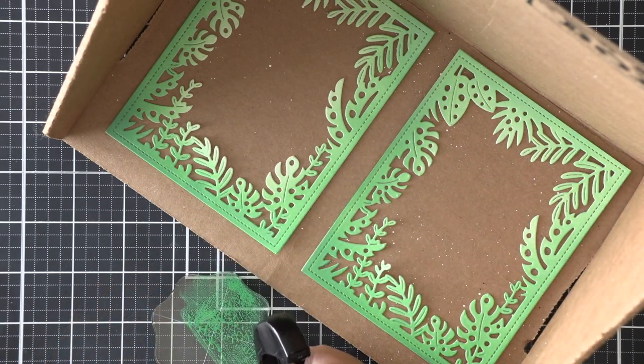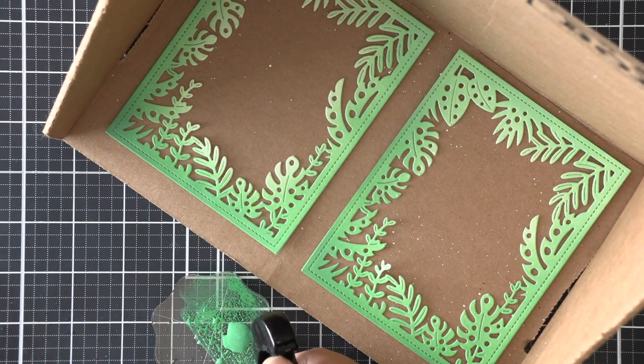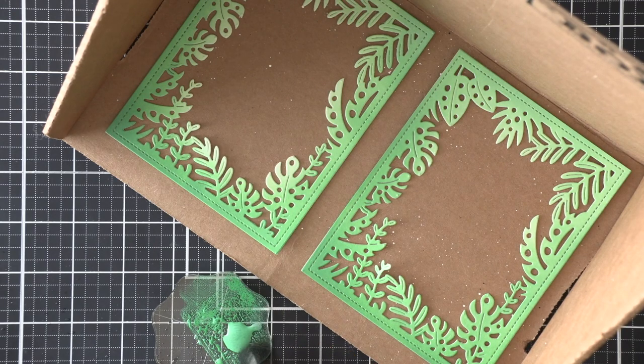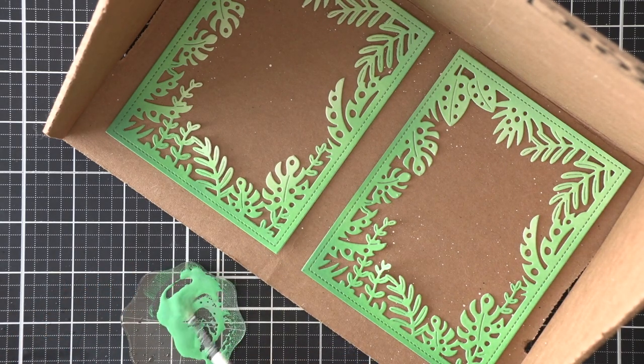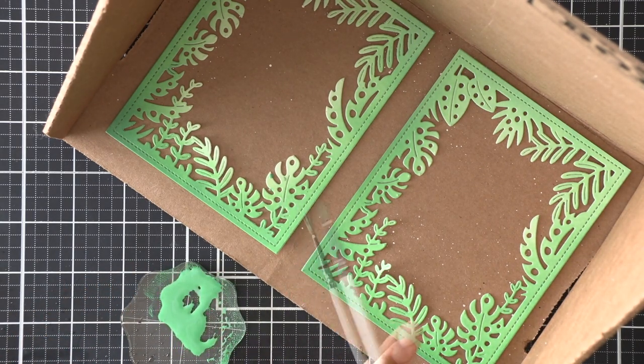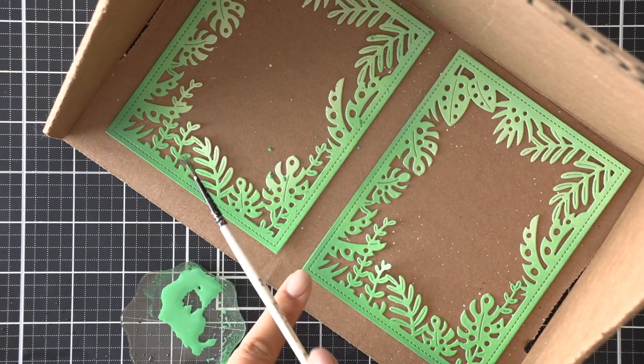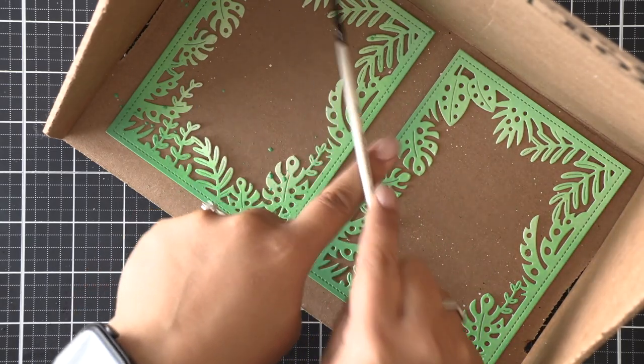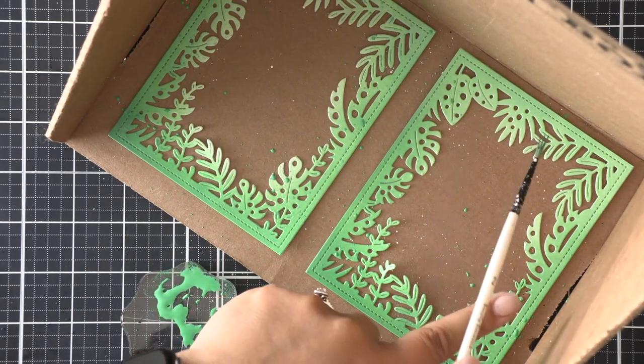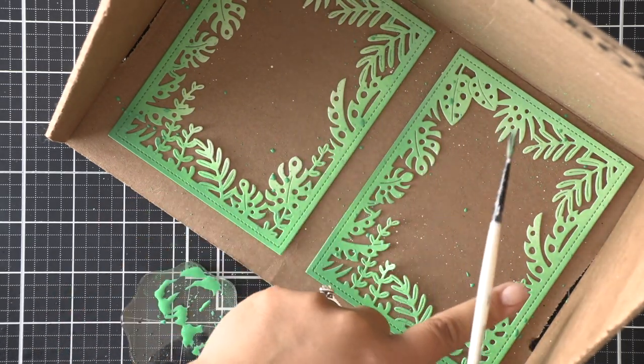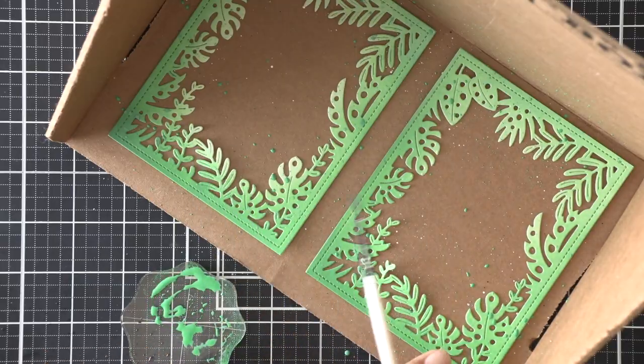To give these panels a little bit more interest, I am squishing some Lucky Clover Distress Oxide ink onto an acrylic block, adding a few drops of water, and then picking that ink up to splatter all over these two frames.